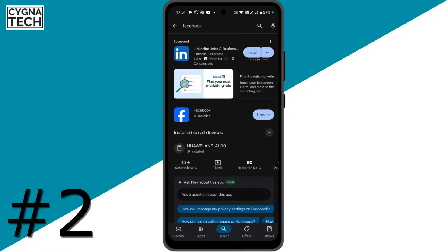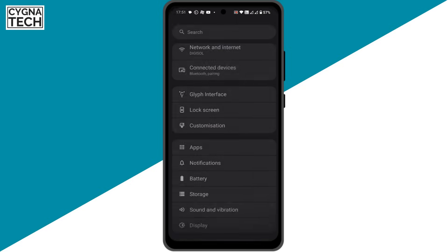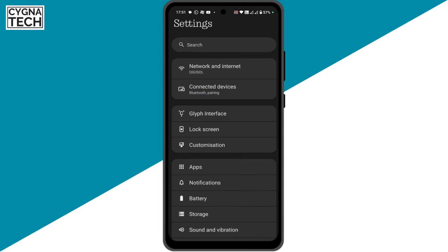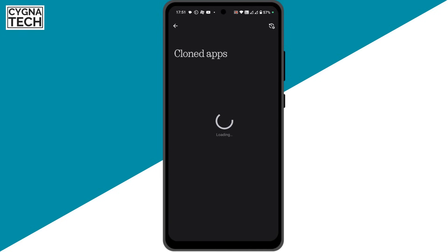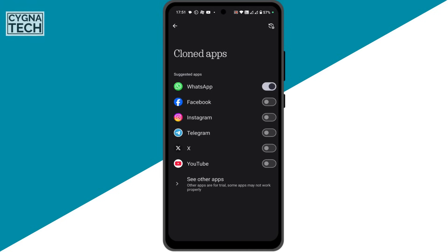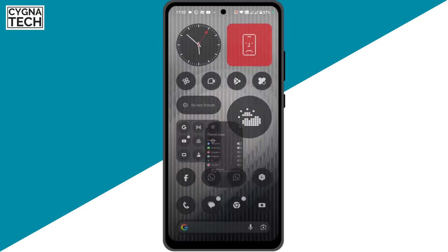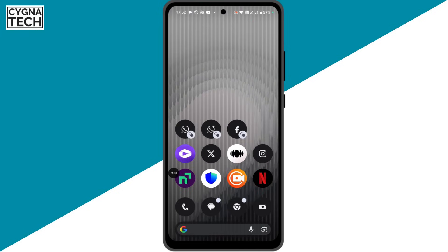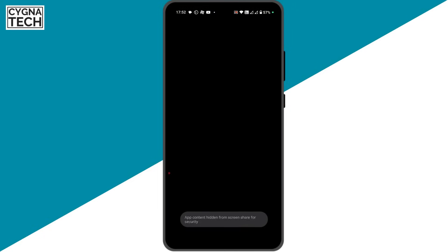Next, if you want to get your second application, just get to the settings directly for your phone and get to apps. Then you scroll down and click on cloned apps. You get to the screen and you clone Facebook. A copy of Facebook is created on your phone, and you could see that there is a copy of Facebook on the home screen. You could use your second Facebook account on this application.